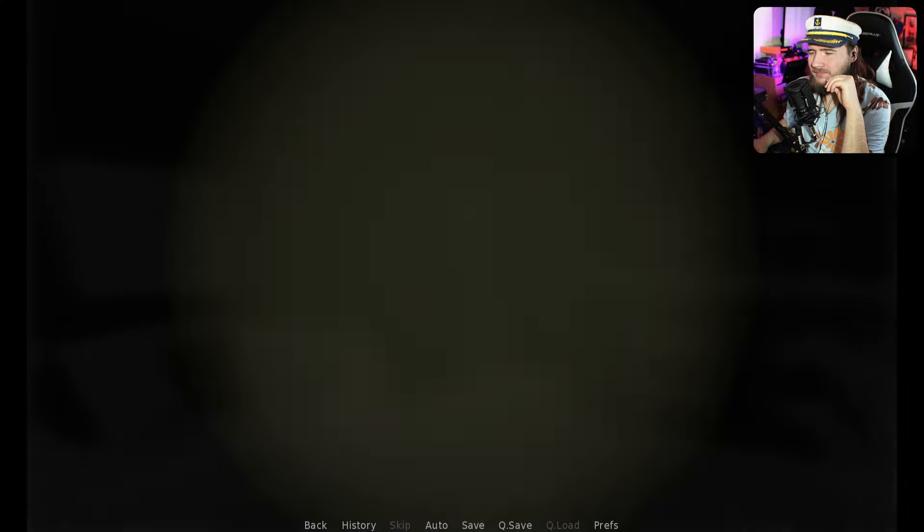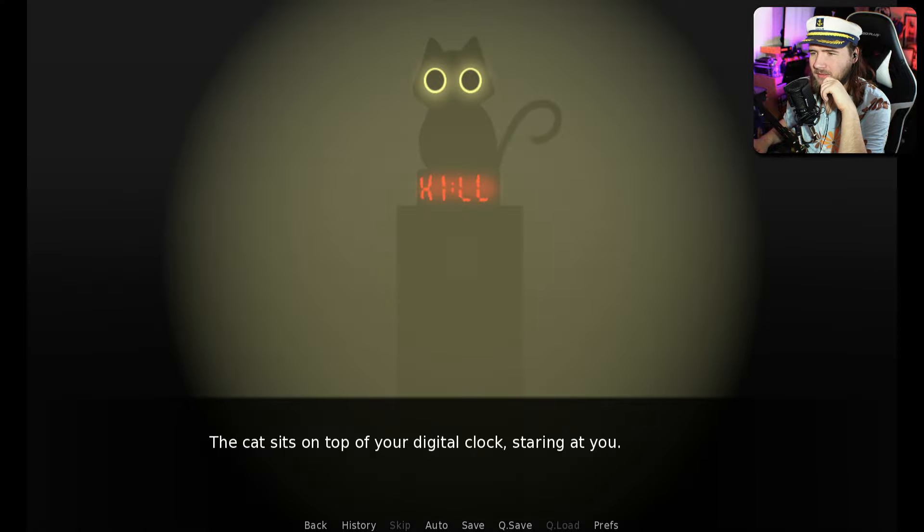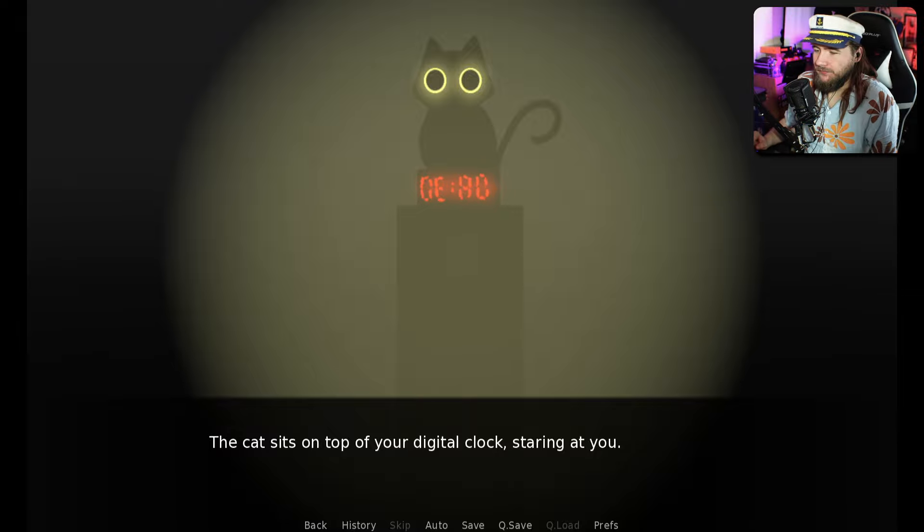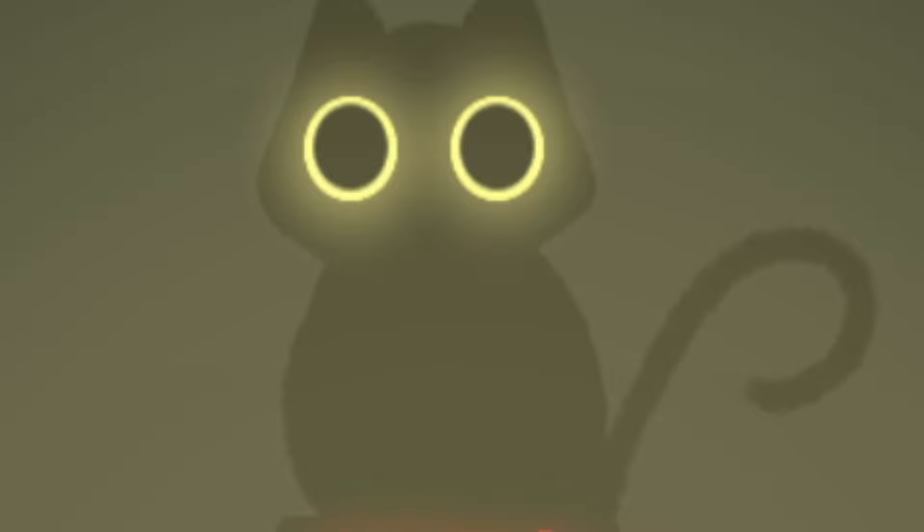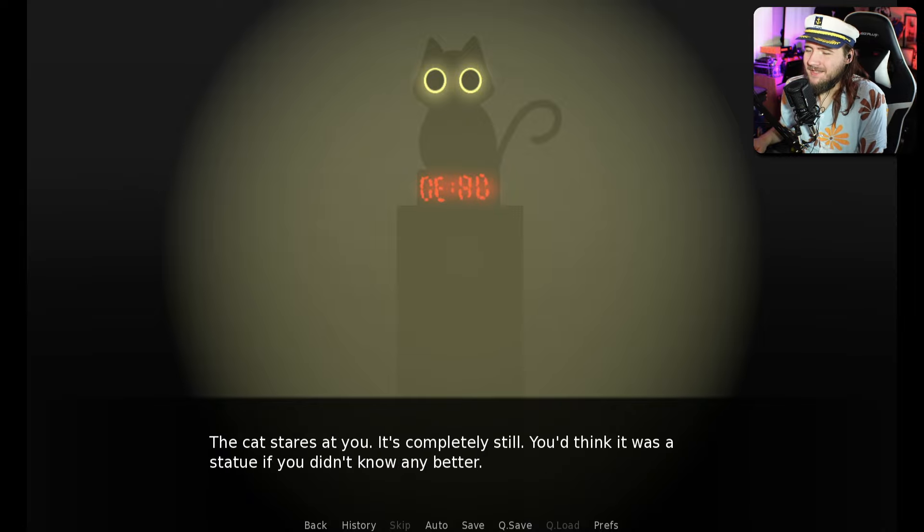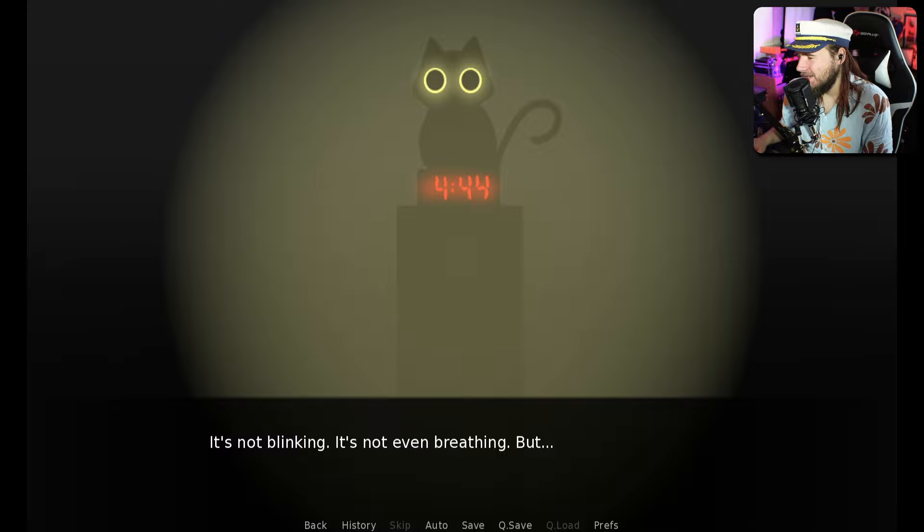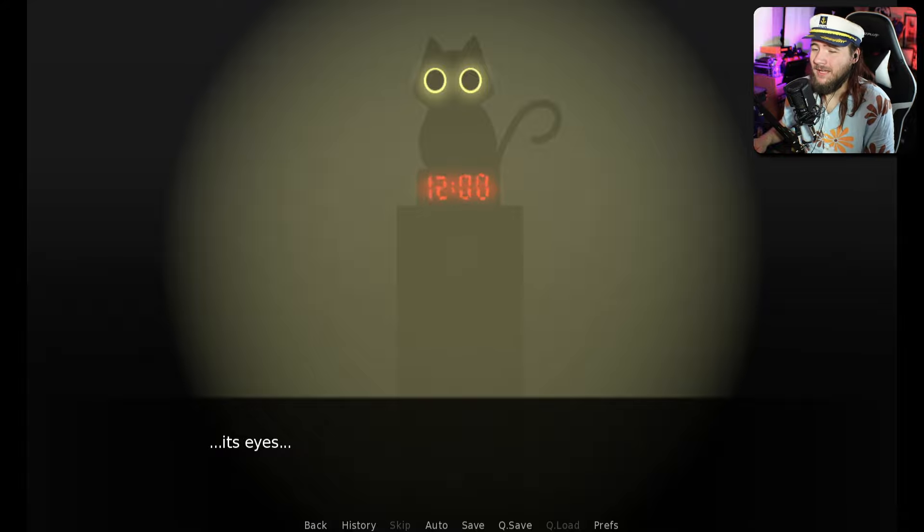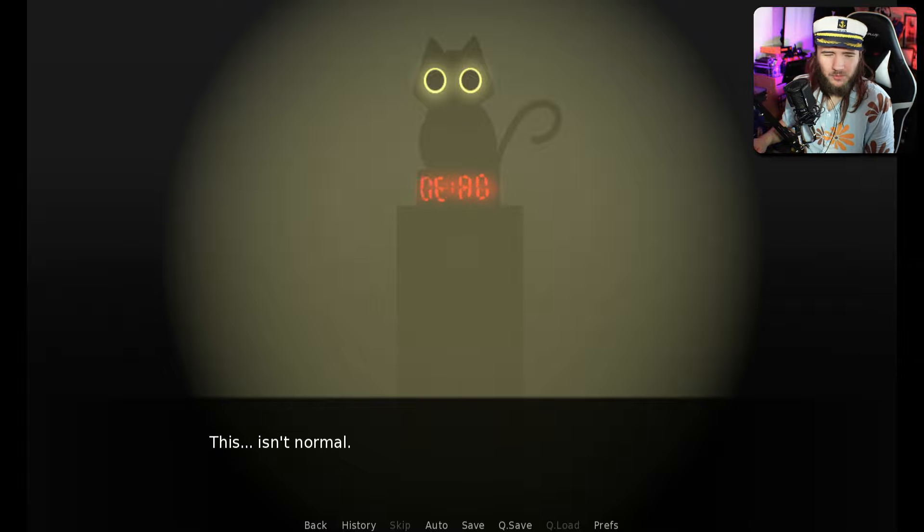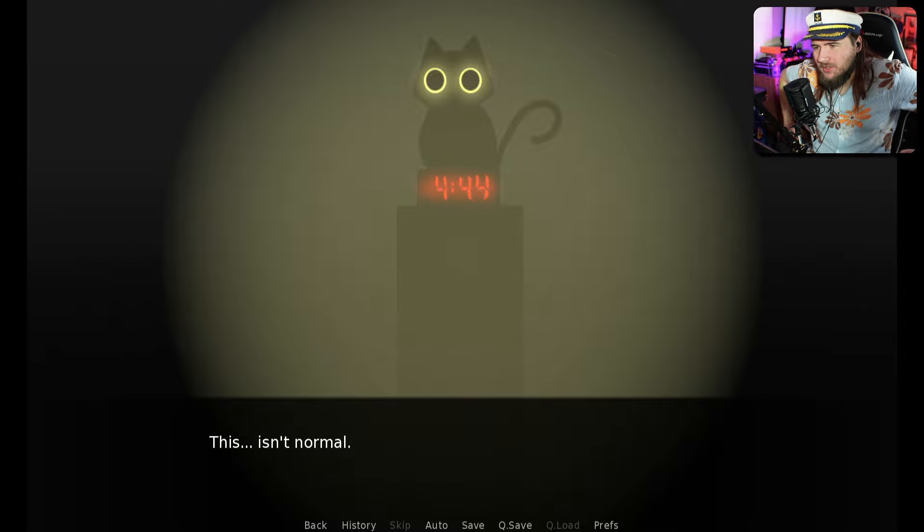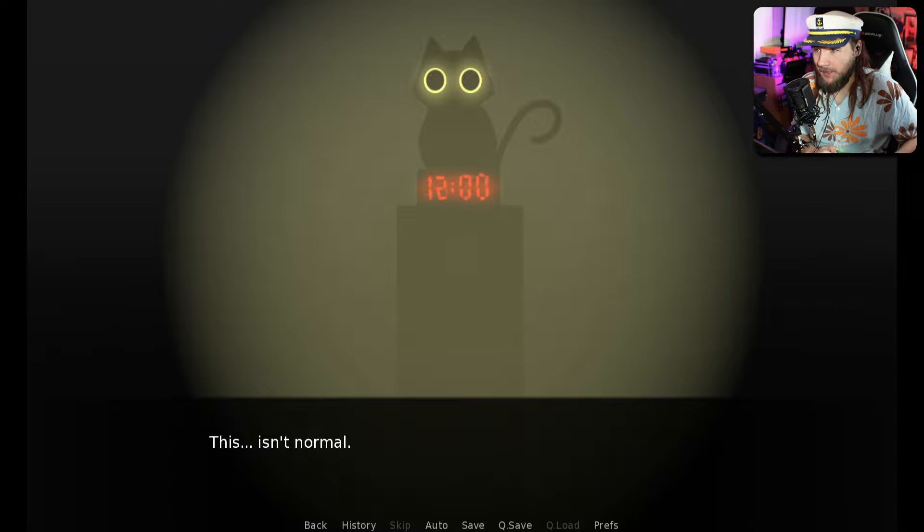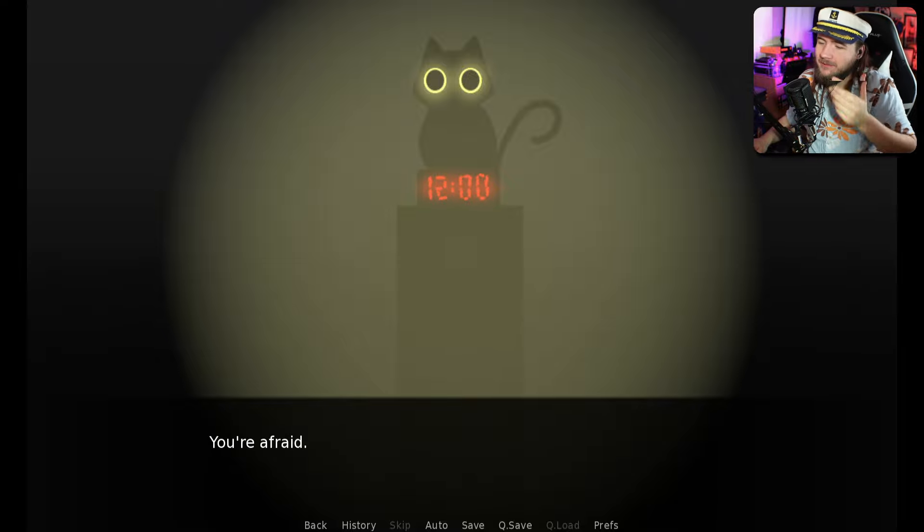Great. Just great. The rain must have knocked the power out. You check your cell phone only to see that it's out of battery. You grab the flashlight and turn it on. It's quiet. Too quiet. You go to check the clock. Cat sits on top of your digital clock. The clock shouldn't be working. We're going haywire. The cat stares at you completely still. I am afraid.